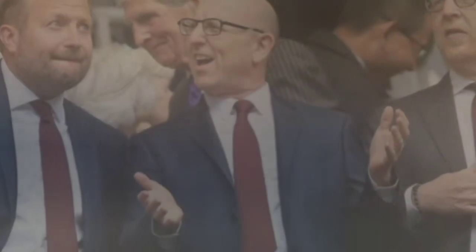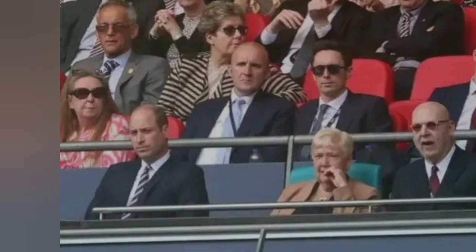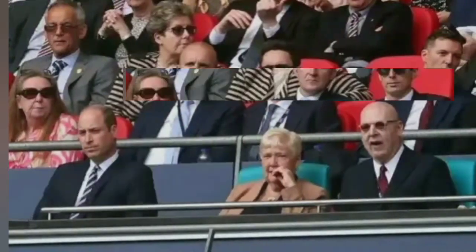Most worrying for Manchester United supporters is that the Glazers are said to be likely in control at the start of next season due to the lengthy approval process. That's despite the takeover saga starting in November with an initial hope that it would be completed by March.